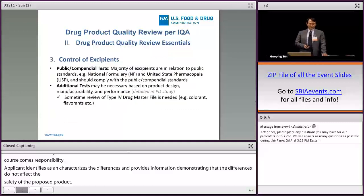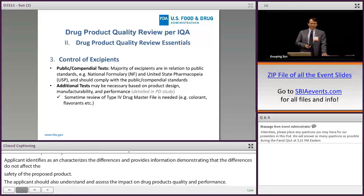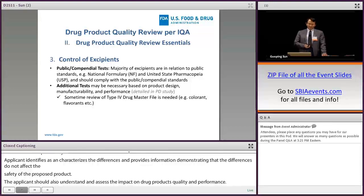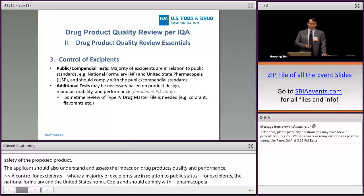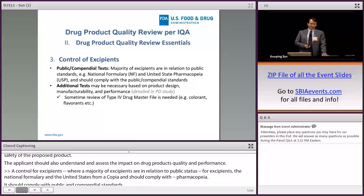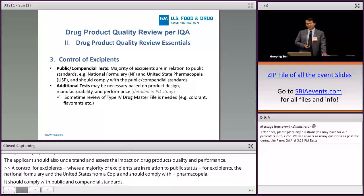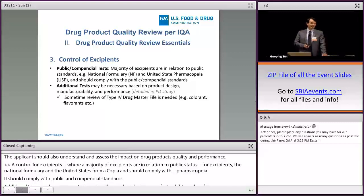Control of excipients: the majority of excipients are subject to public standards, for example the National Formulary and the United States Pharmacopoeia, and should comply with public compendial standards. Additional tests may be necessary based on product design, manufacturability, and performance. Sometimes at review time a drug master file is needed, for example for colorants and flavorants.